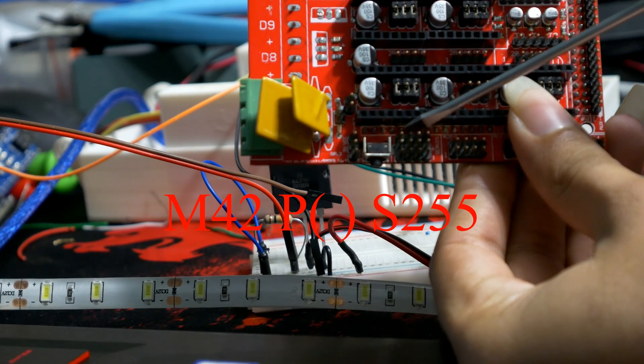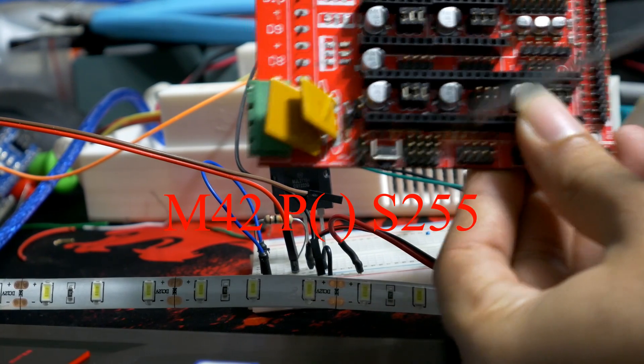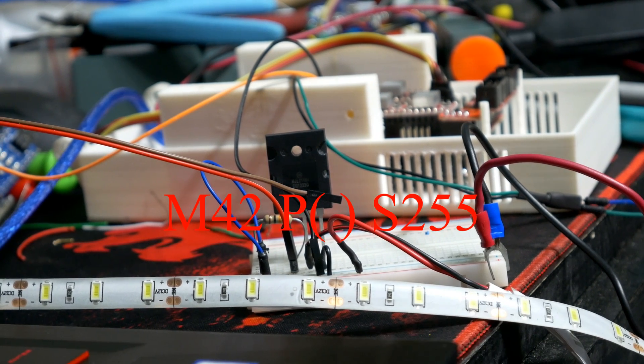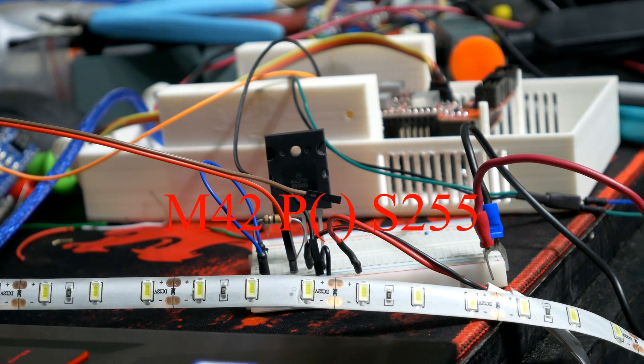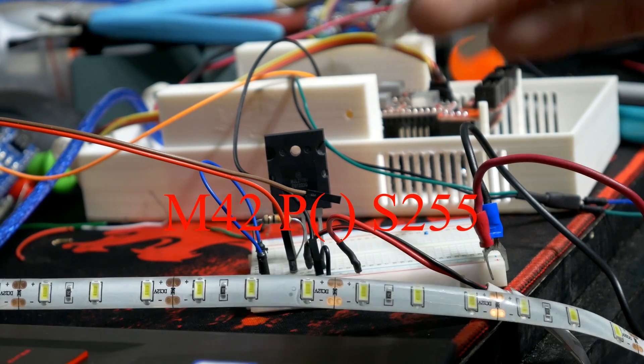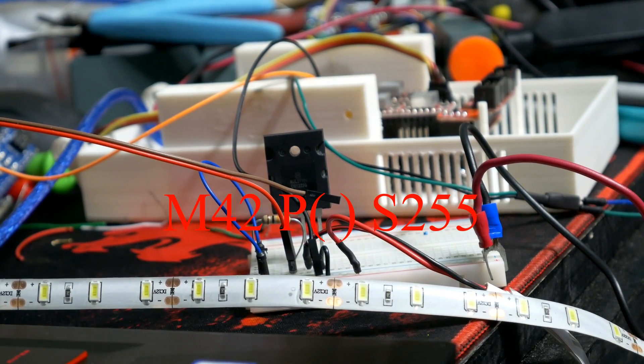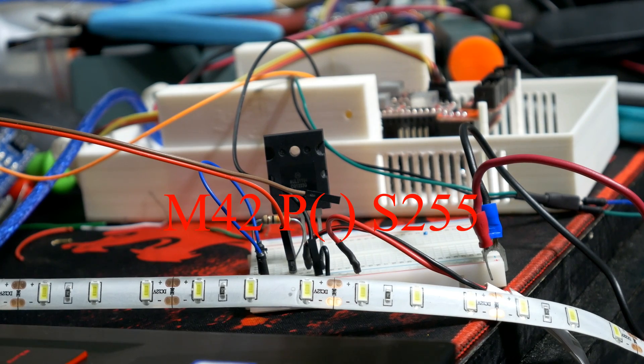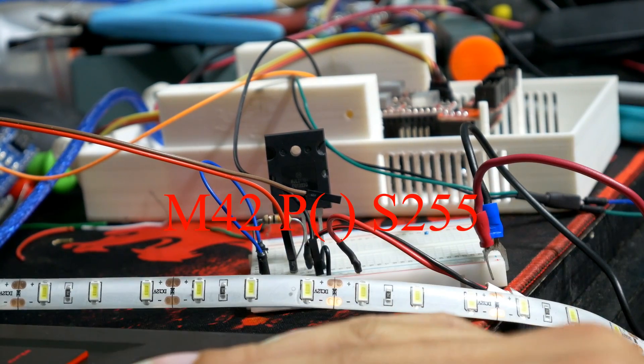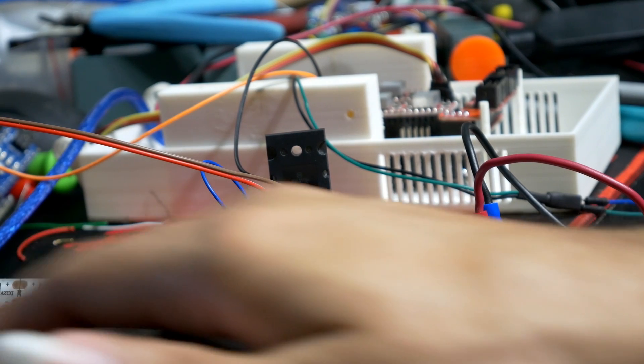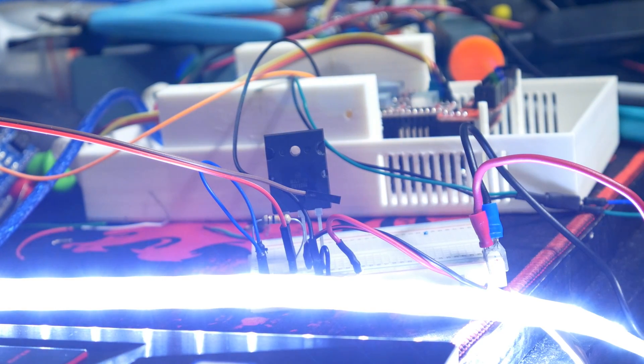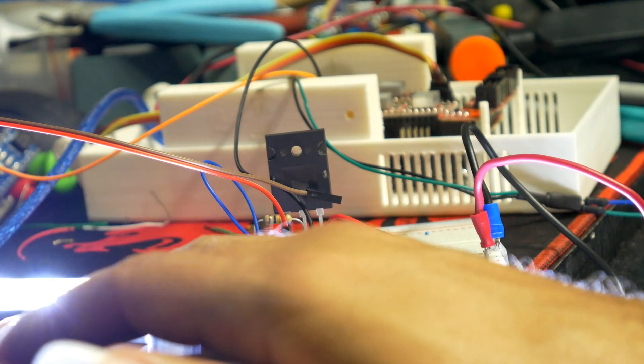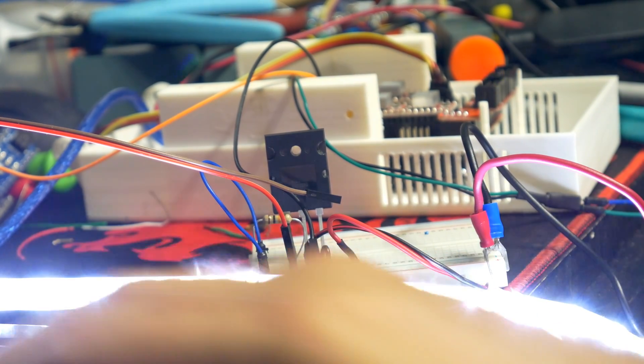And then S for how much you're sending the signal out - basically from 0 to 255 for adjusting the brightness or the power going to your source. So if I type in 255 and press enter, the lights come on. And if I don't want them on...